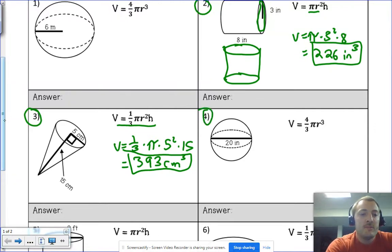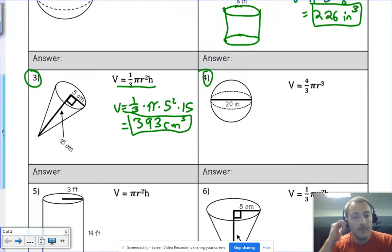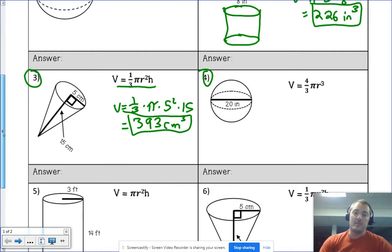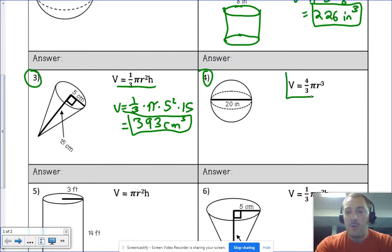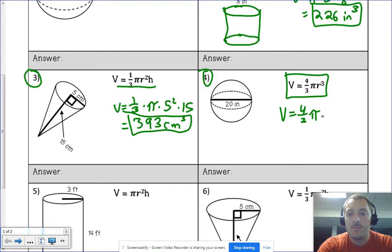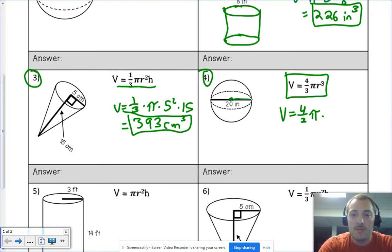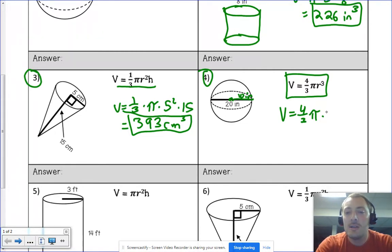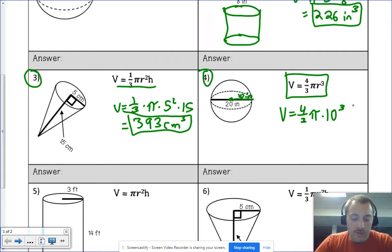Number four is a sphere, which is quite different from the others. The formula is four-thirds times π times radius cubed. To find the volume I do four-thirds × π, and then I need the radius. In this problem we're given the diameter, which goes all the way across, but remember the radius is only halfway across. So if the diameter is 20, the radius is 10 inches.